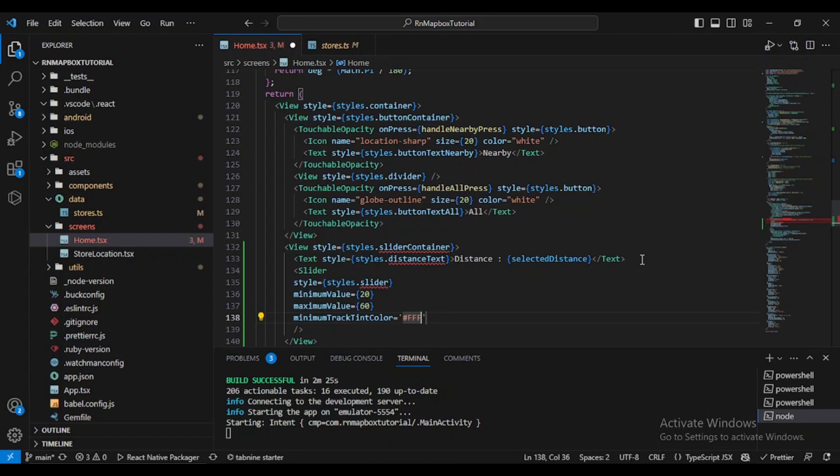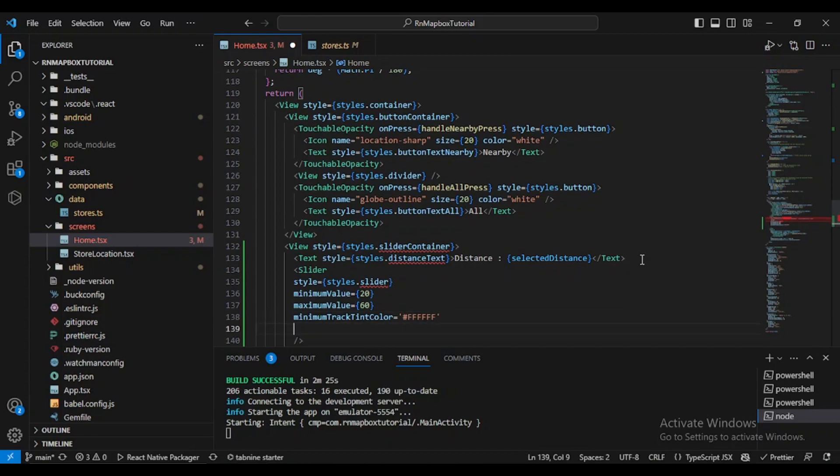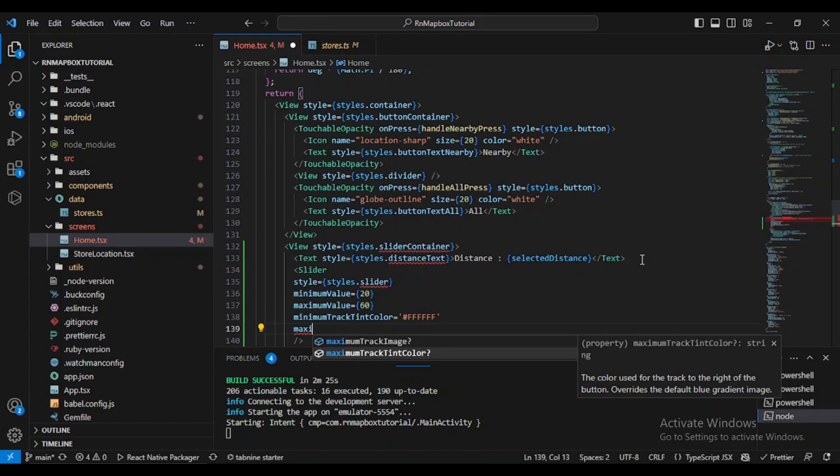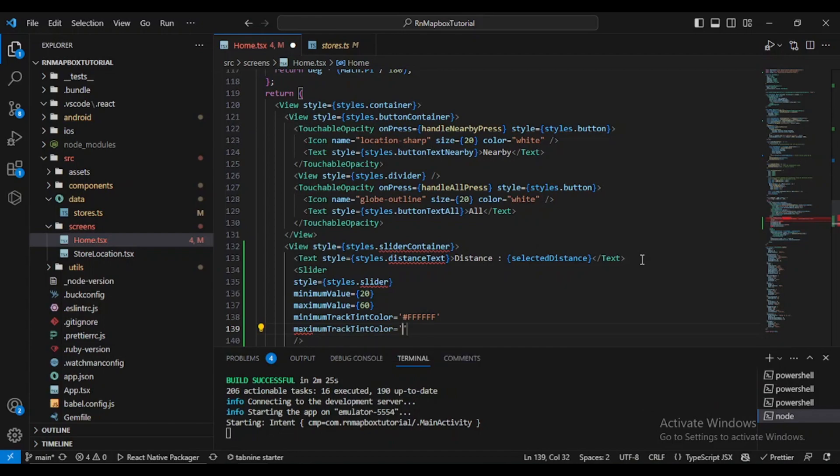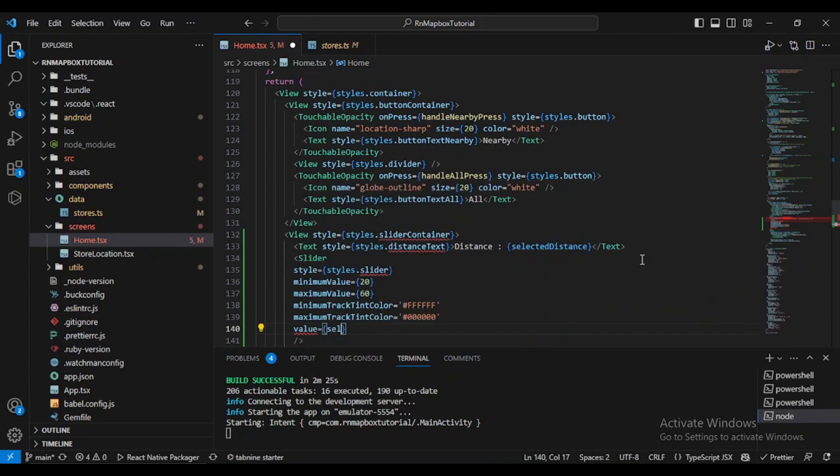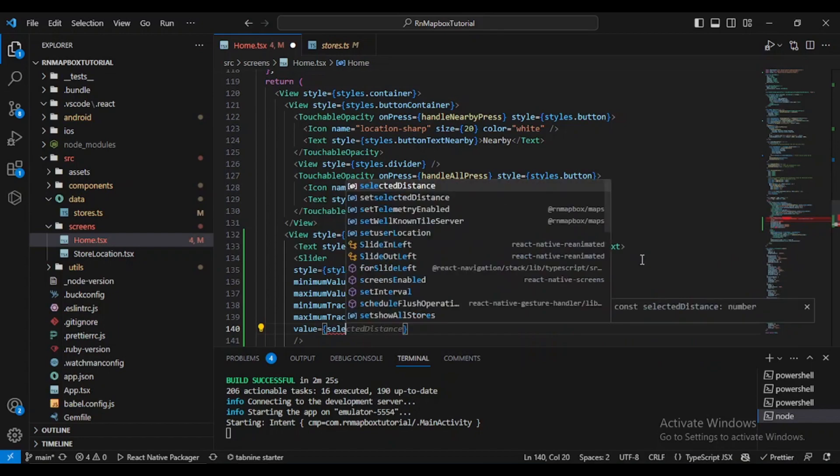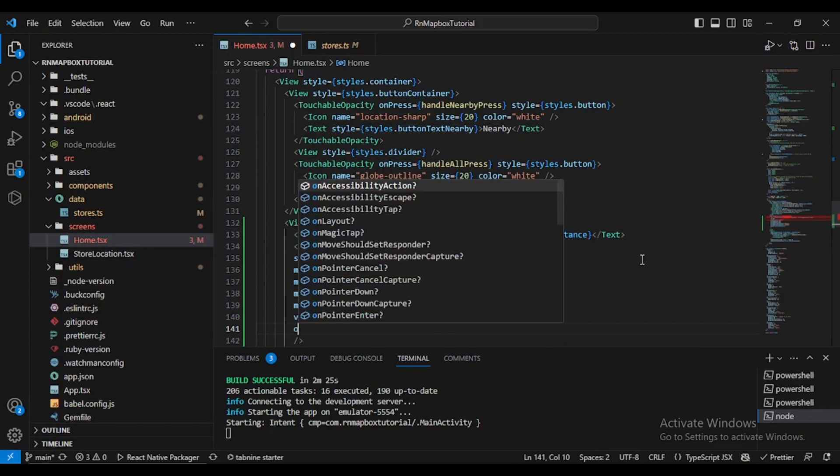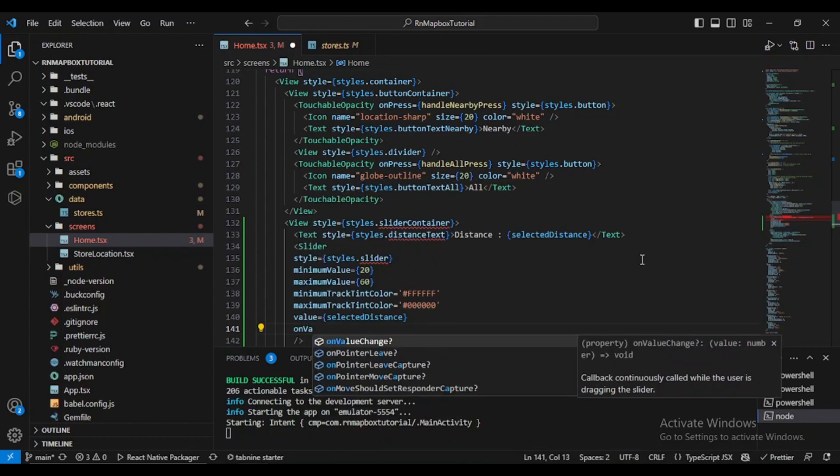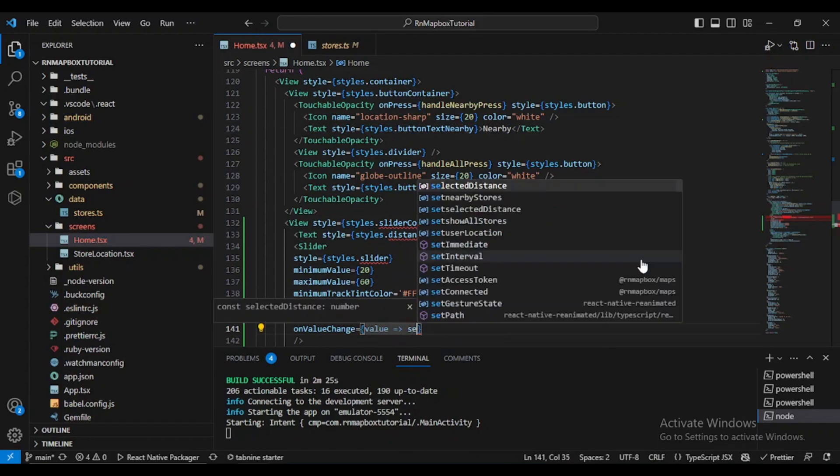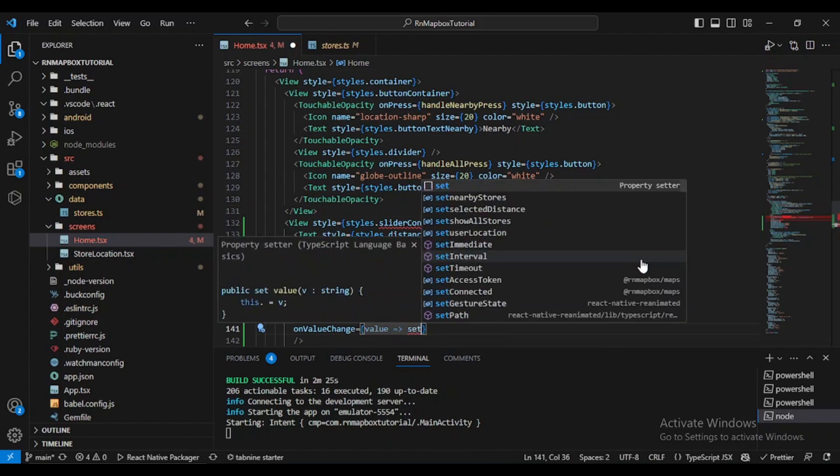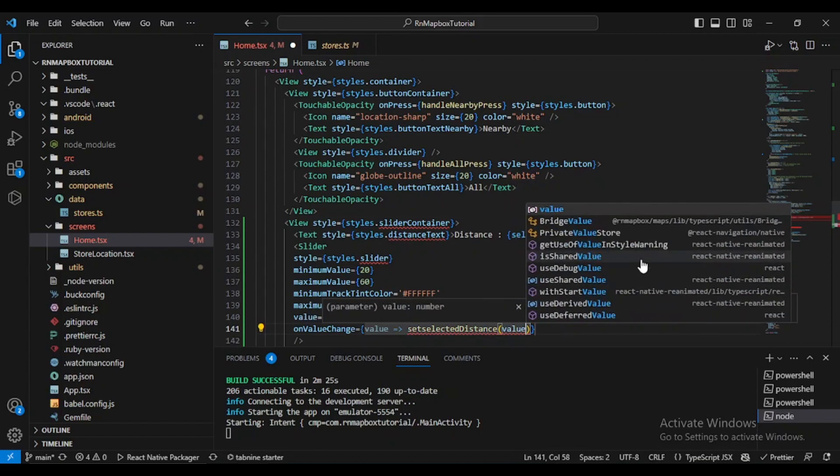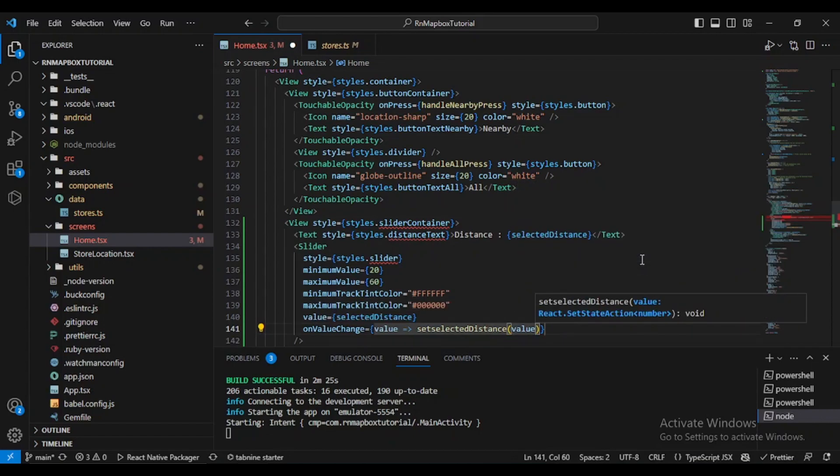The value of course is selectedDistance, and onValueChange, let's say value, setSelectedDistance of value. That's all. Now we just simply need to define our styles.